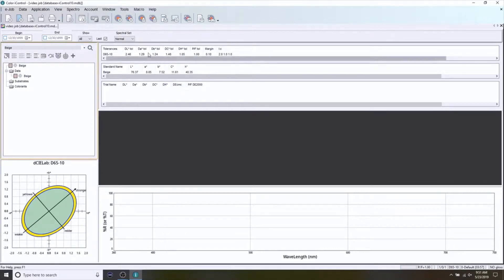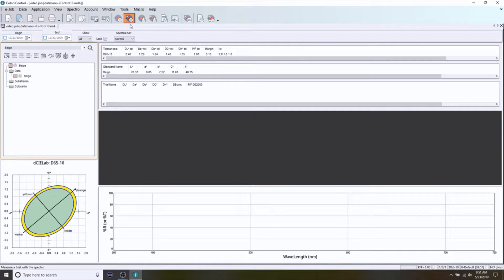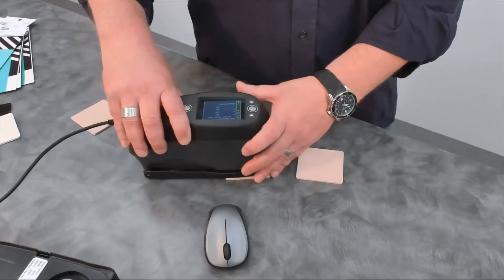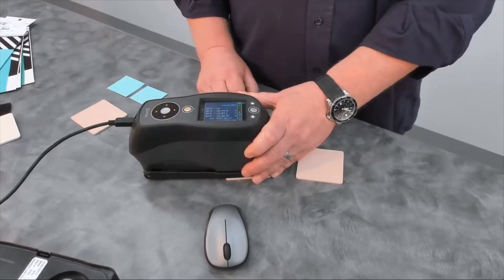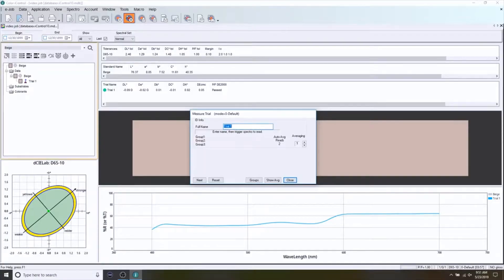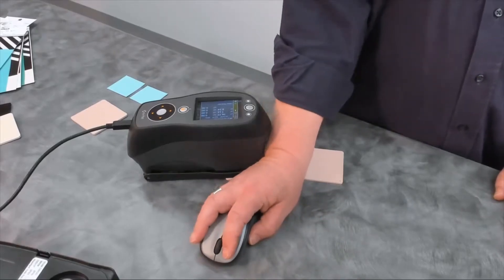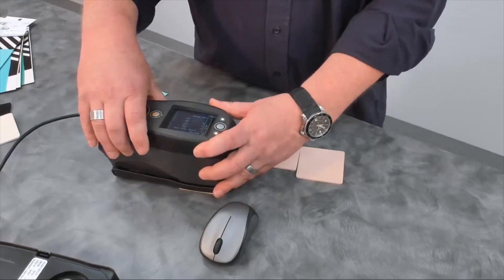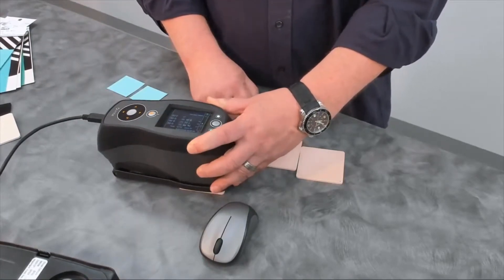Let's measure a couple of samples to compare to that. What we call those in IQC is Trials, and the icon for that looks like a dart or an arrow being thrown at the target. So we click on that and it's going to prompt me for a name — I'll simply call this Trial 1. I take the instrument and measure, and it captures that. I can see right away with the little green indicator and the word 'passed' that the trial passed against my standard using this tolerance. If I want to measure another trial — let's say Trial 2 — I can come in here, backspace and type Trial 2, take a measurement, and I can see that one passed as well.